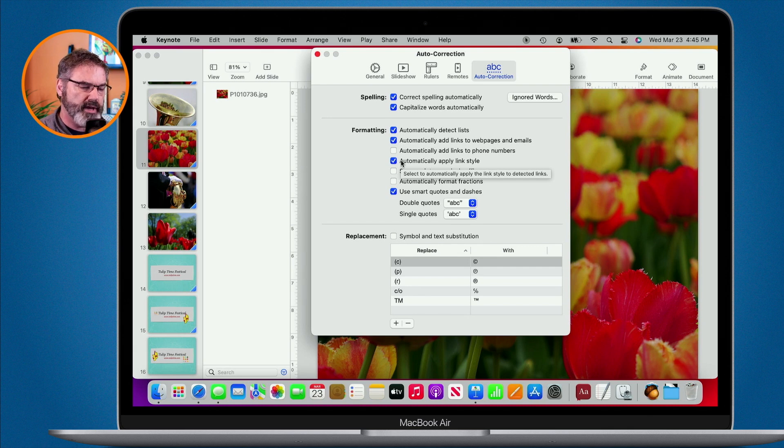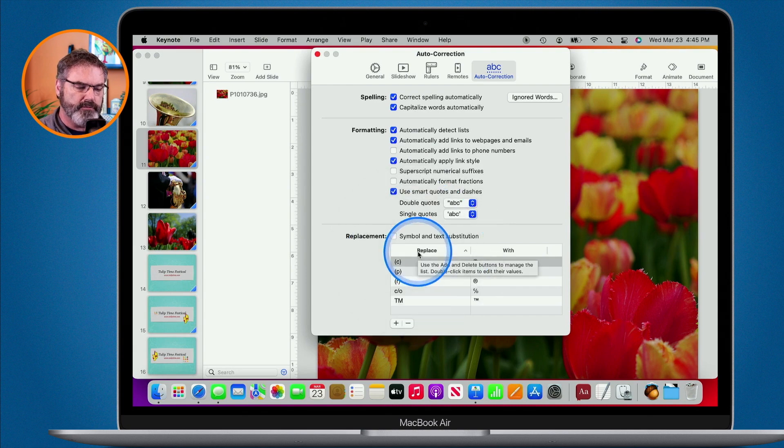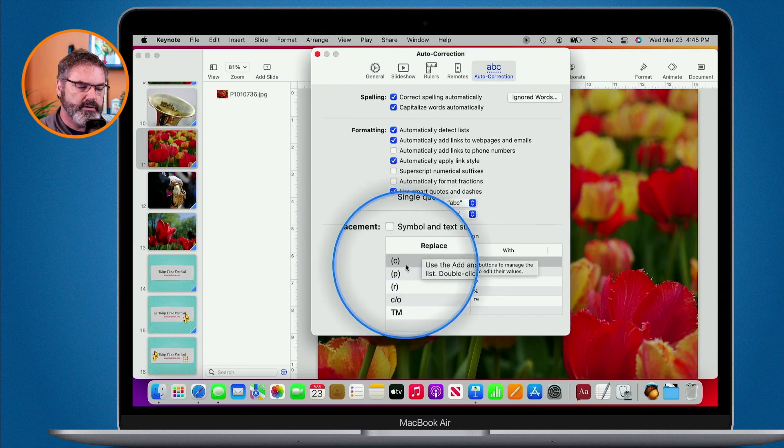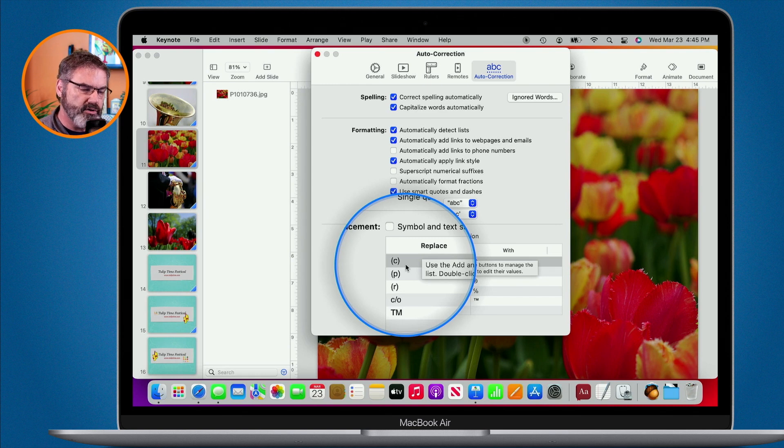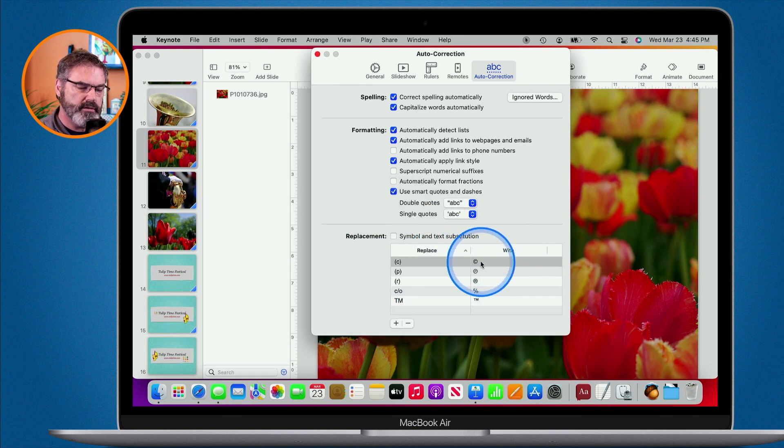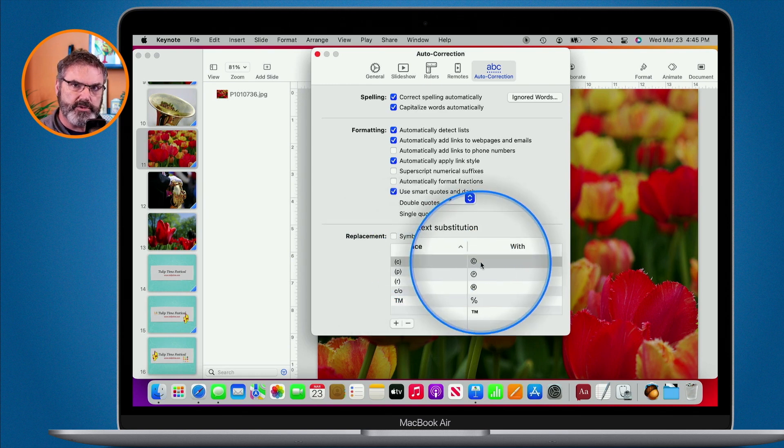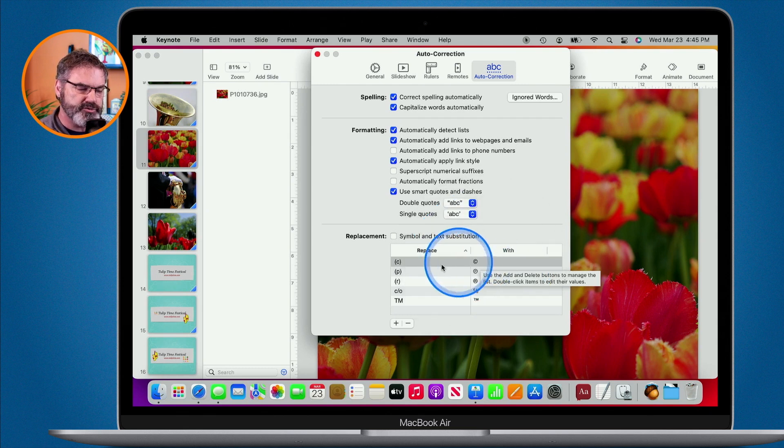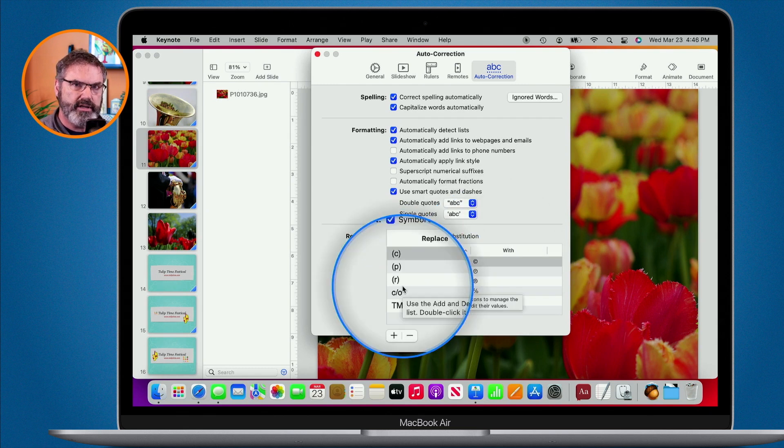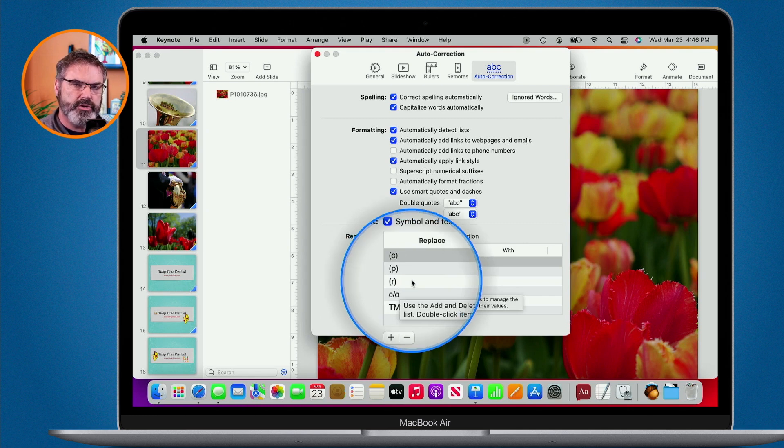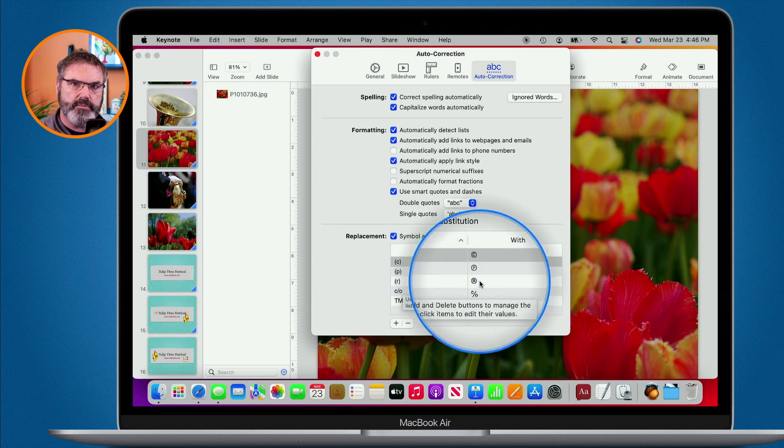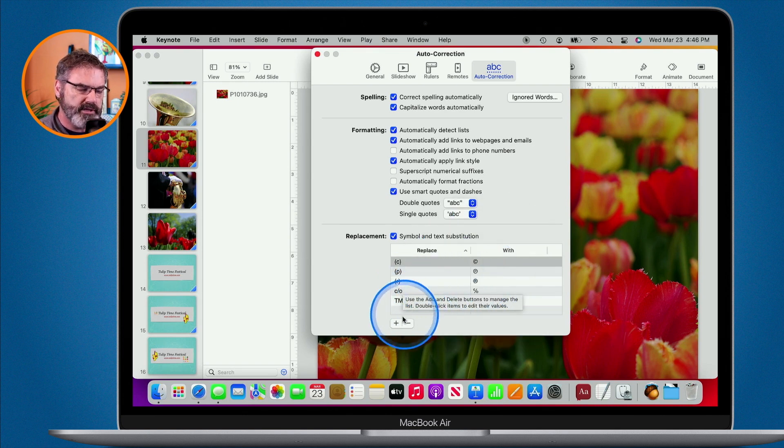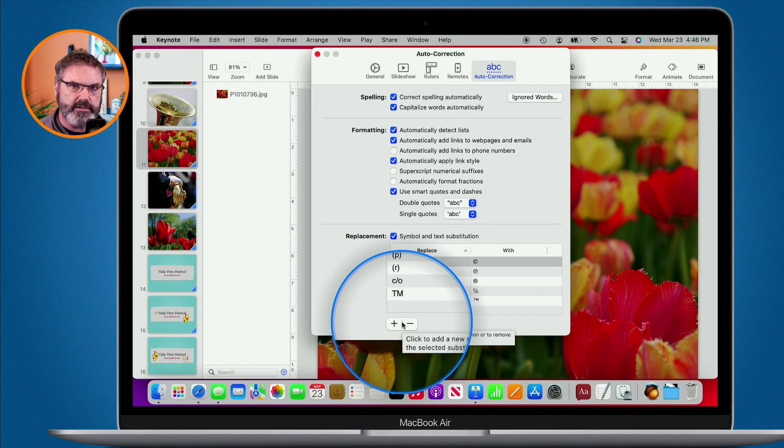And then we also have different replacement options. So if I were to type the C in parentheses, what Keynote will do will replace it with the copyright symbol. Now this is not on by default. So what you'd have to do is you'd have to turn this on and then you can use all of these different replacements. Type in R in between parentheses and it'll put in the registered trademark. And you can even customize this by clicking on the plus and minus.